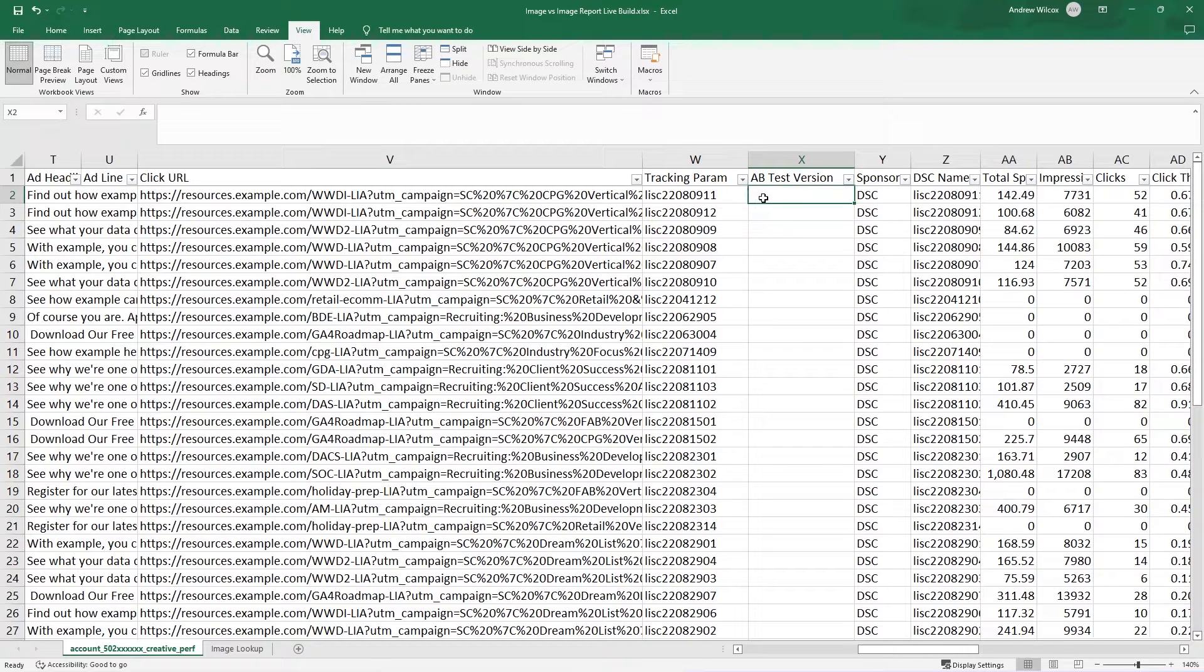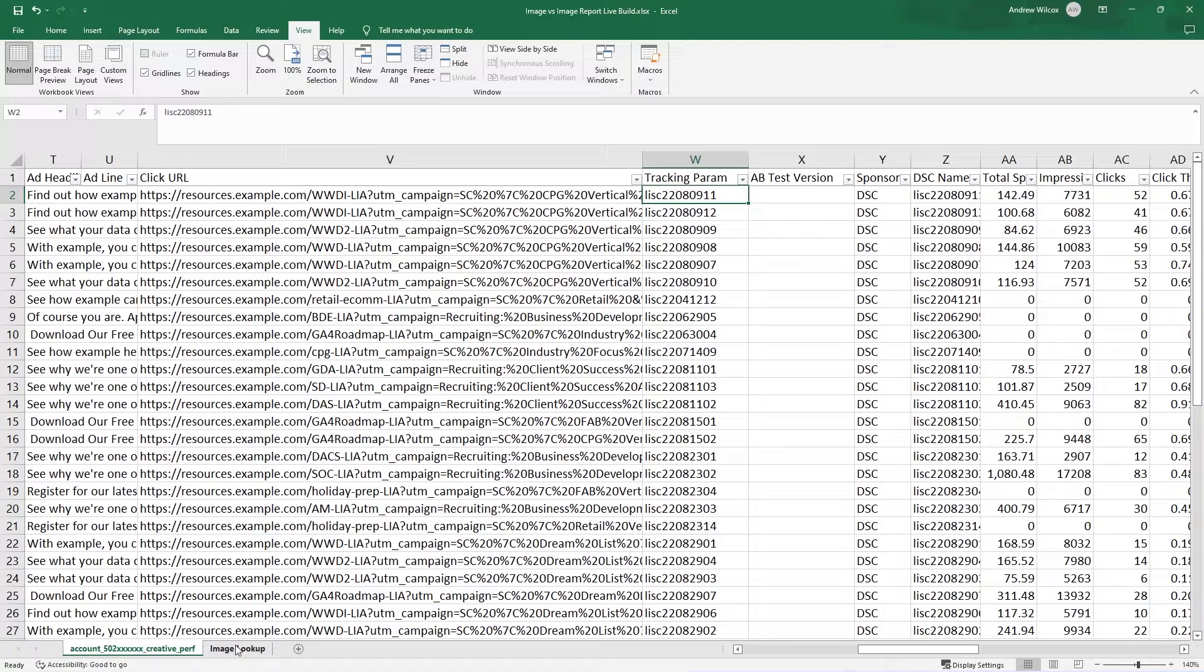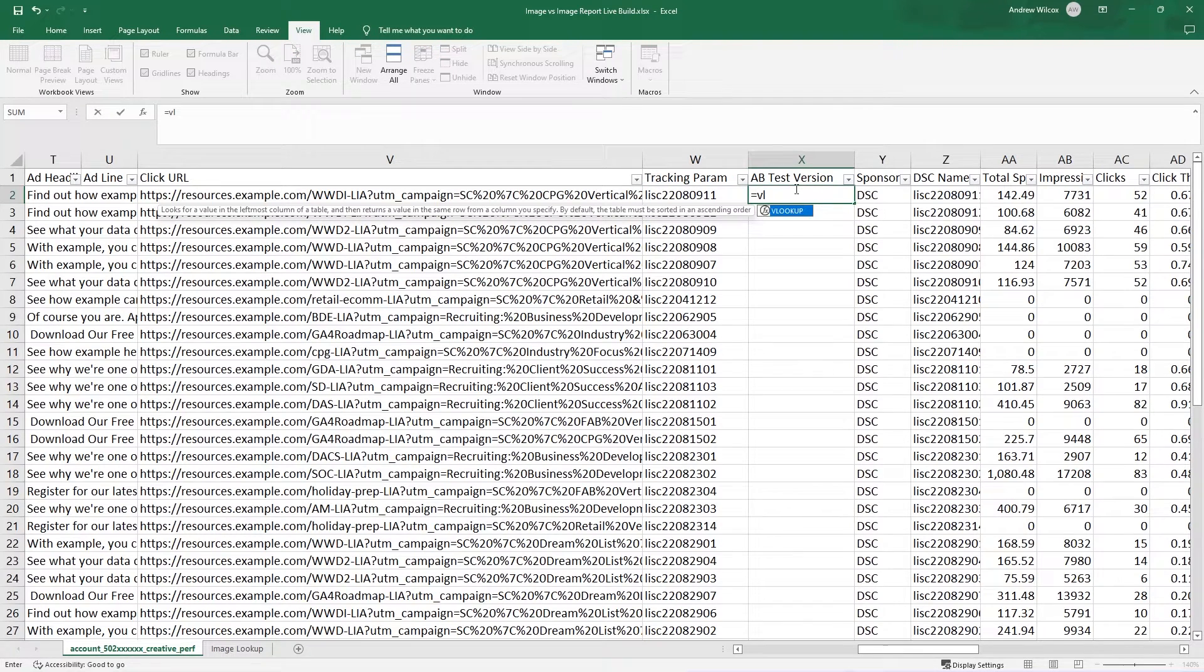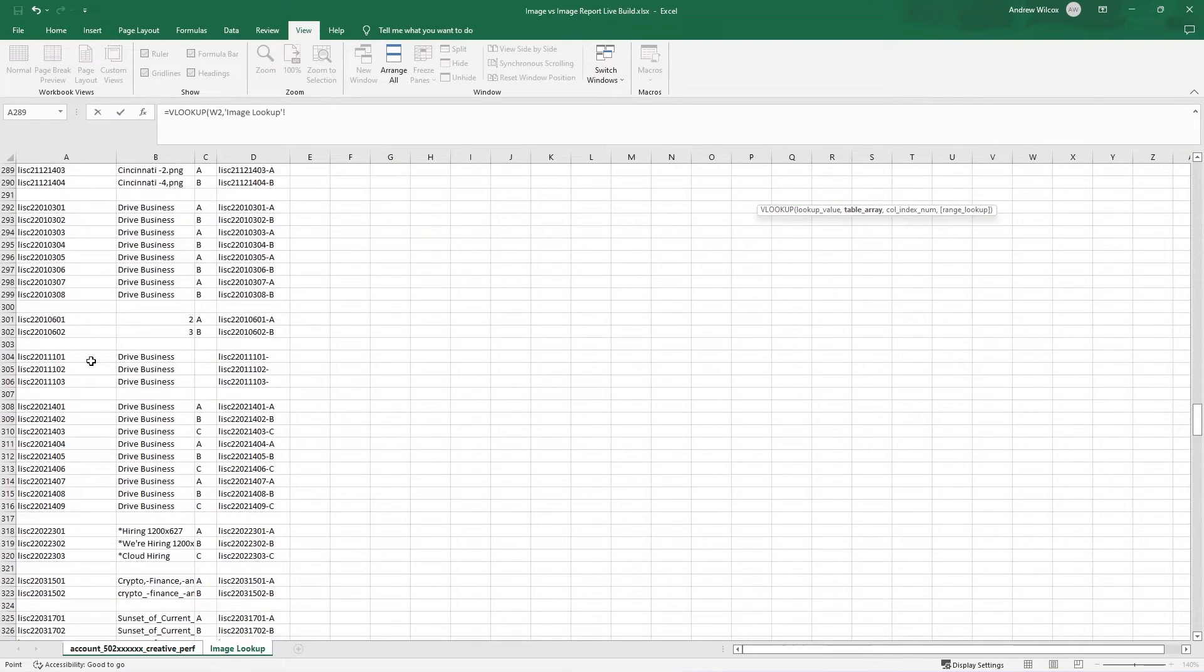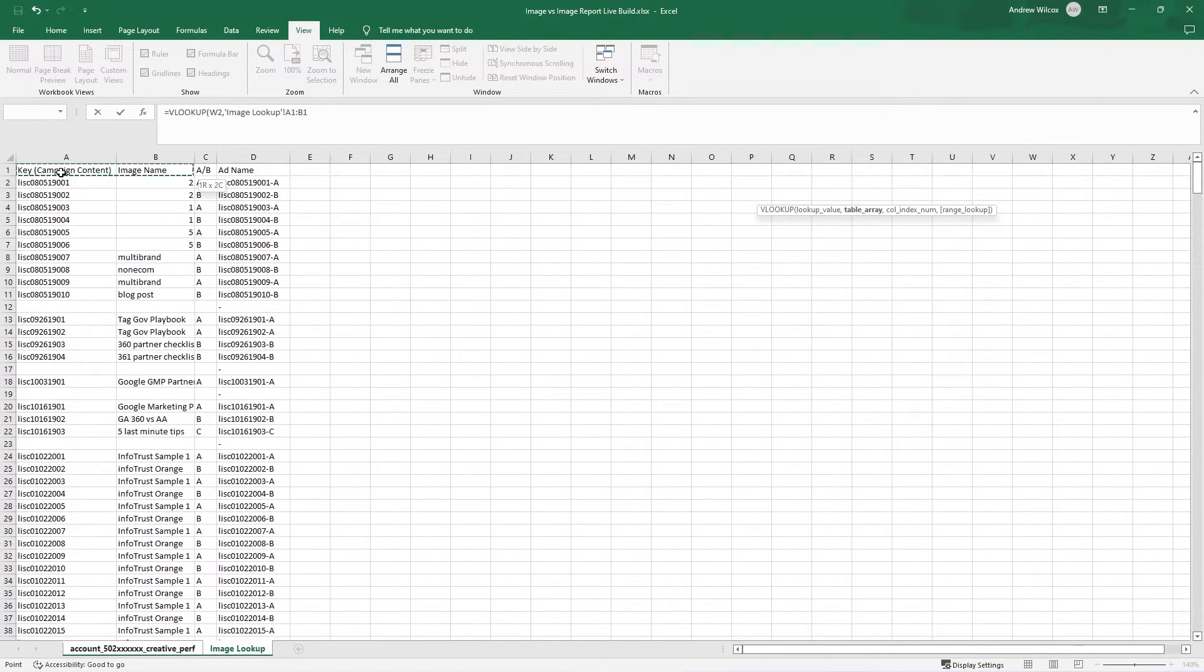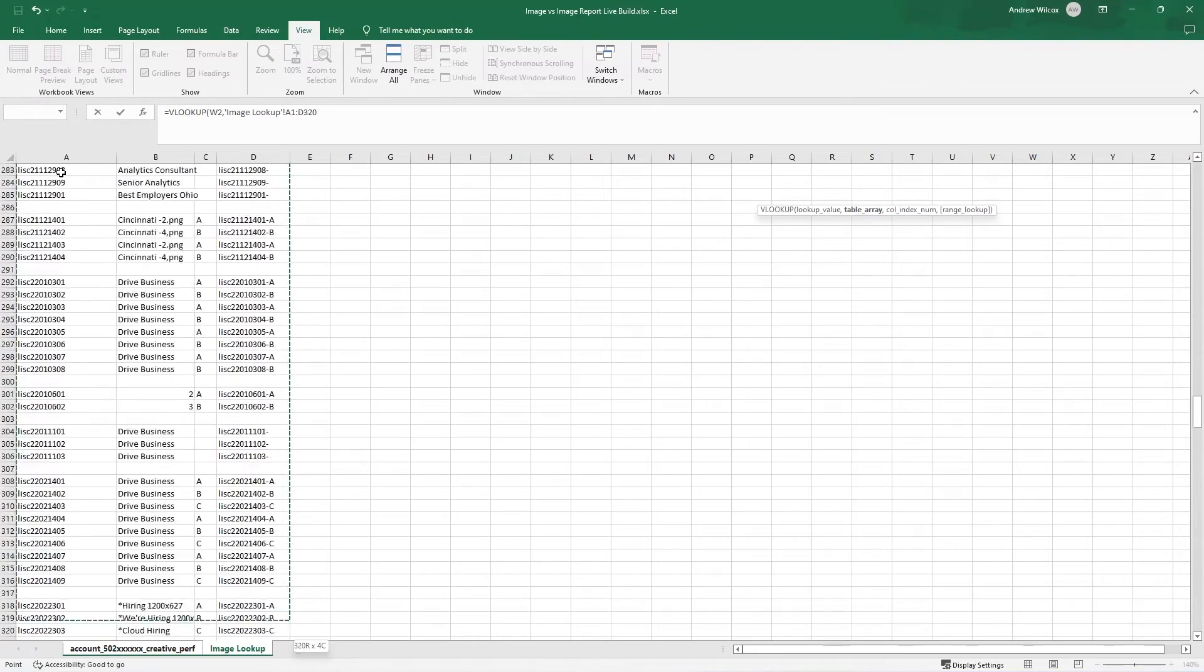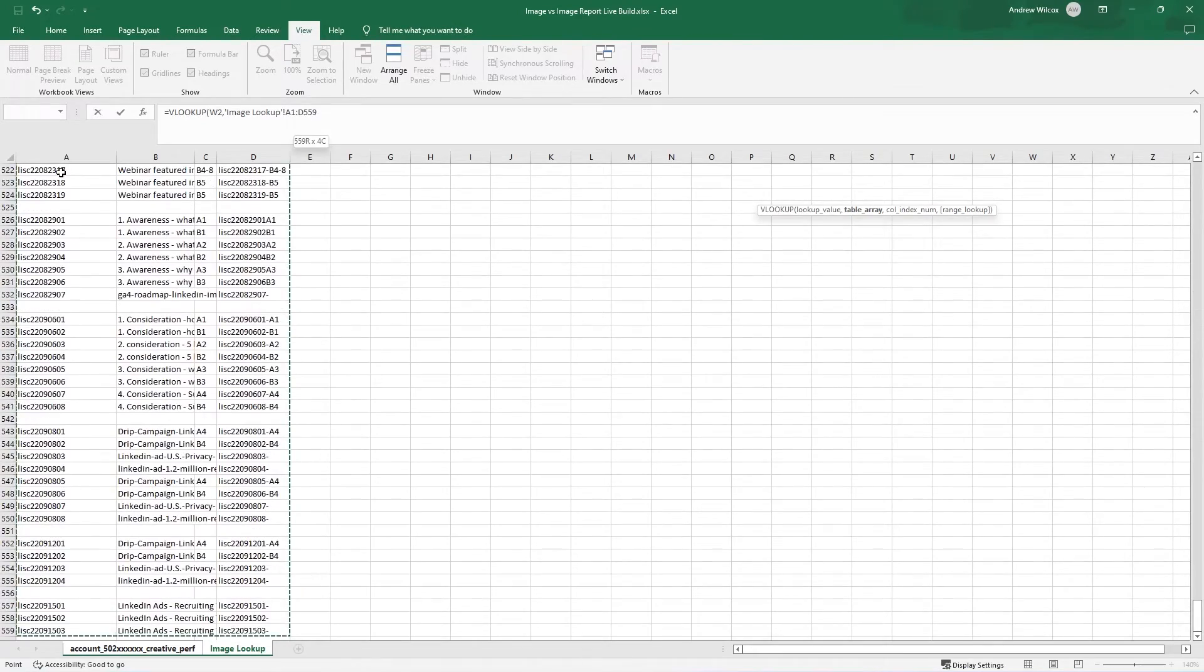Now, in order to get the data about which variation of this ad, I can use this tracking parameter and look up in this image lookup table. So follow me on this. I'll do an equals VLOOKUP against this tracking parameter. I'm going to tell it to look in this file. And I actually want everything here. So like 500 and something rows. I'm going to anchor this by pushing F4.